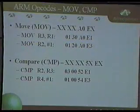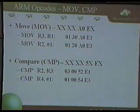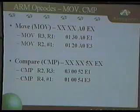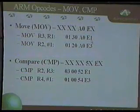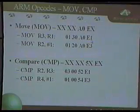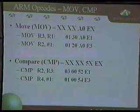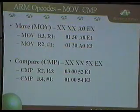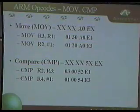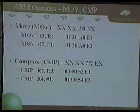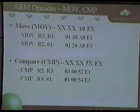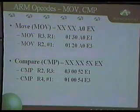Moving on to opcodes — I'll touch on about eight that we'll be using. The MOV opcode simply moves a value from a register into another register, or from a hard-coded value into a register. I included the hex on the right so you can get a feel for it — you have to pay a lot of attention to detail when changing values in hex. The CMP opcode compares a value in a register to another register or hard-coded value. There's just a slight variation in the hex between them, but it makes a big difference.